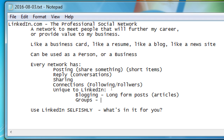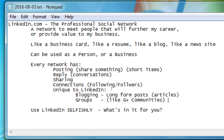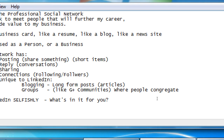LinkedIn has something called groups, which is not completely unique because Google Plus has communities. Facebook has groups too — quick show of hands, how many have logged into a Facebook group within the last week? Just two people. Groups exist on other networks but don't have a lot of use for most people. Groups on LinkedIn are a little more valuable — they're a bit more well known, more populated and used.